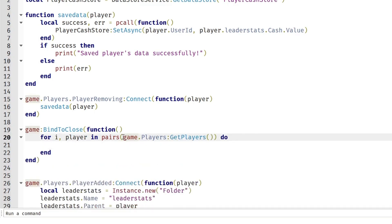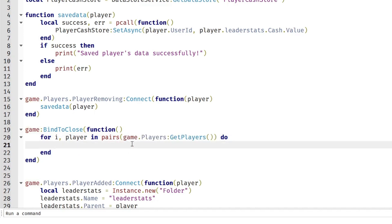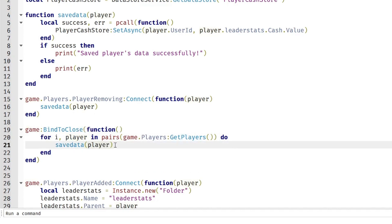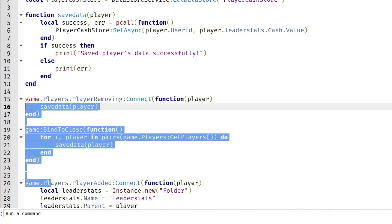We're going to do saveData player. Every player in the game, it will save their data when the server closes.